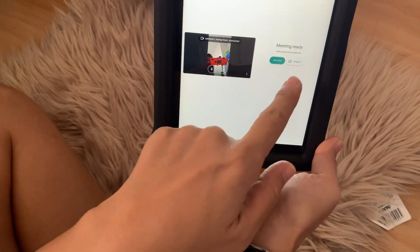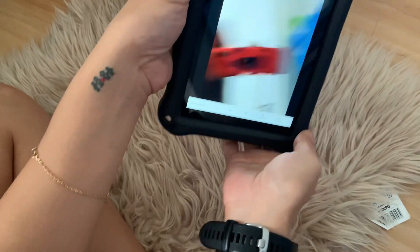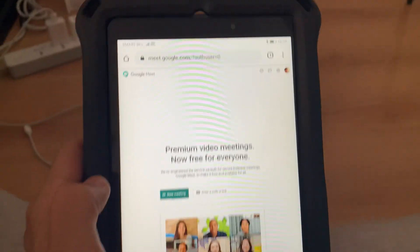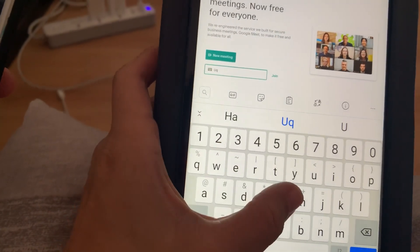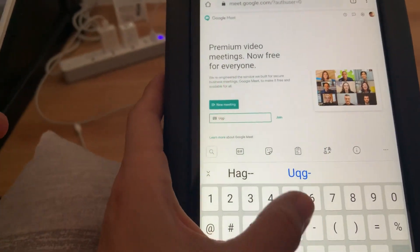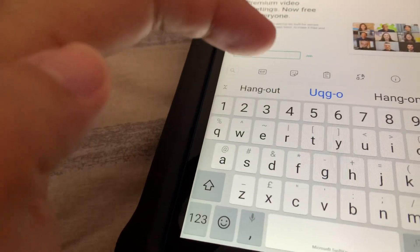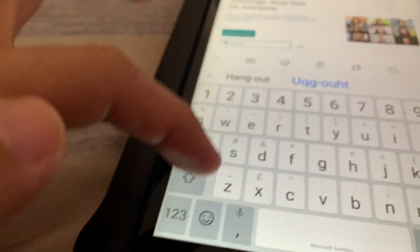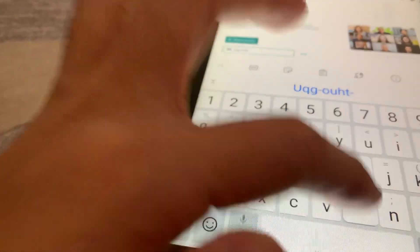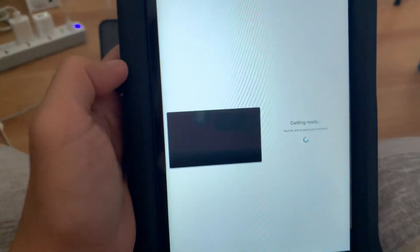And let's go ahead and have a test call. So I have here a meeting code or a meeting ID. We'll do a test call with my eldest son. Once you have the meeting code or meeting ID typed in, just hit on Join.